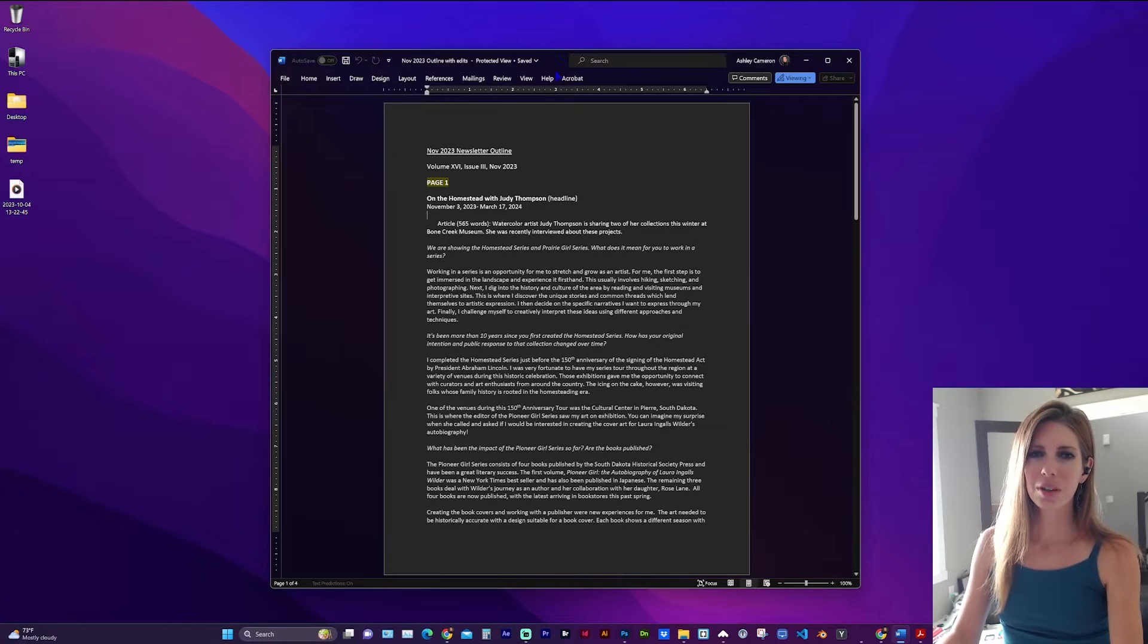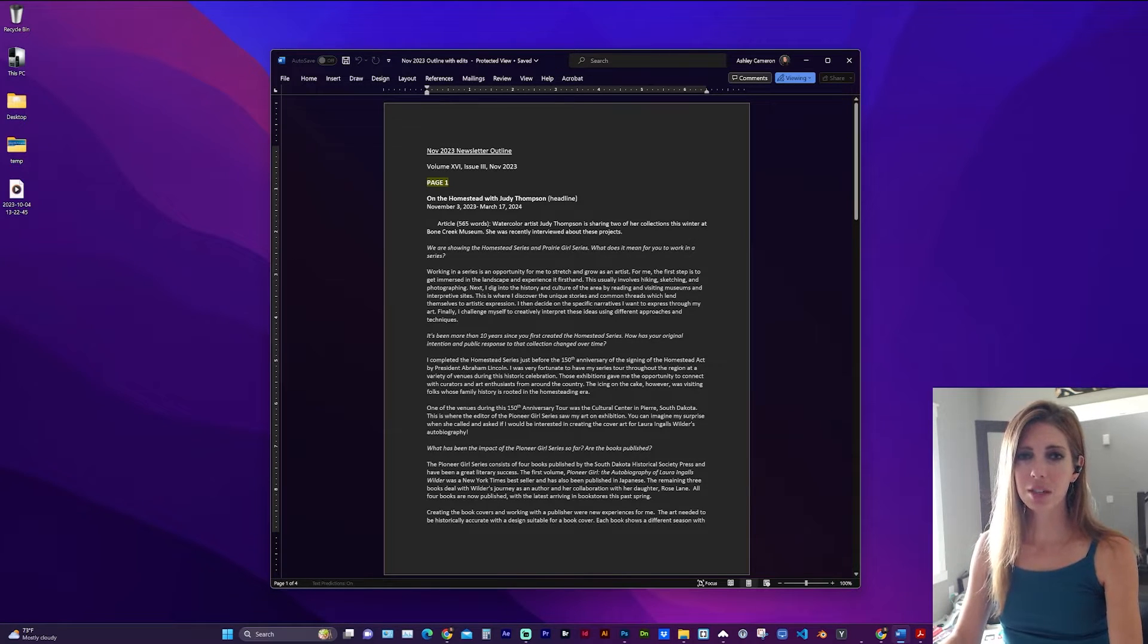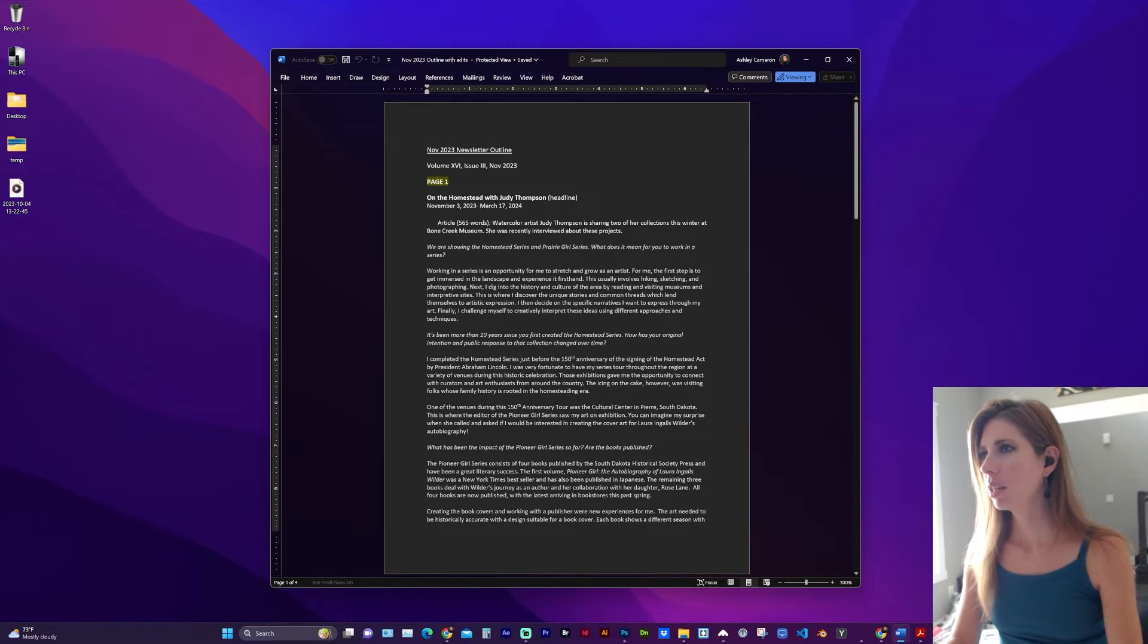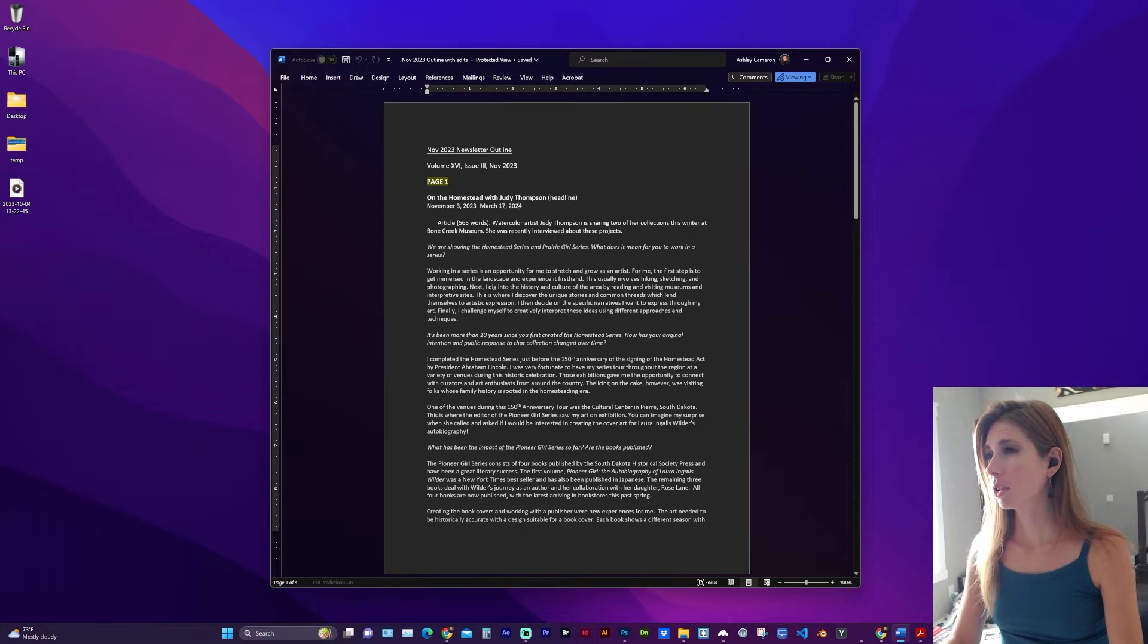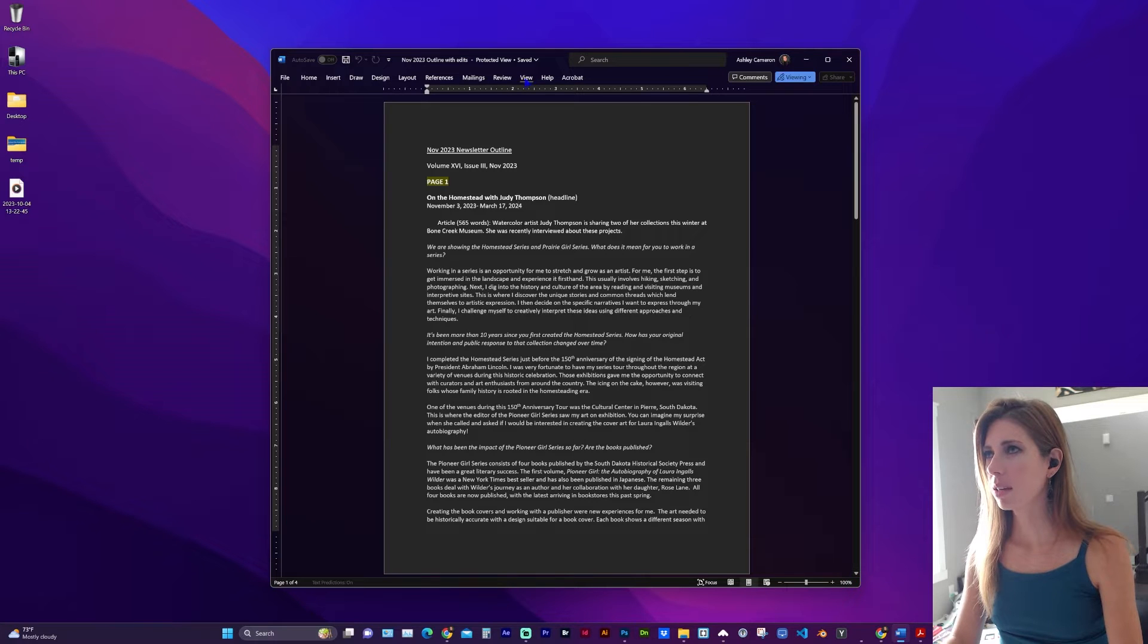Hello, quick tutorial here on how to turn off dark or black mode in Microsoft Word. I'm not sure why you would use dark mode in this, but there are a couple ways we can change this.